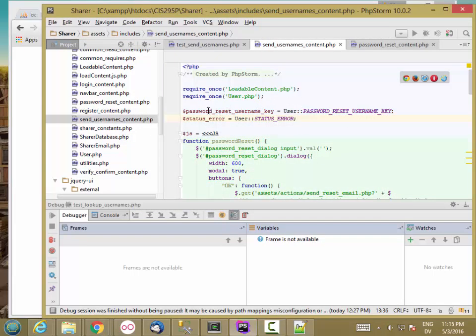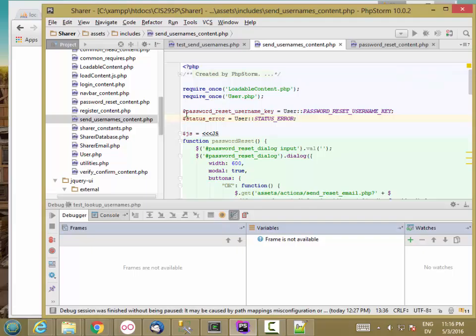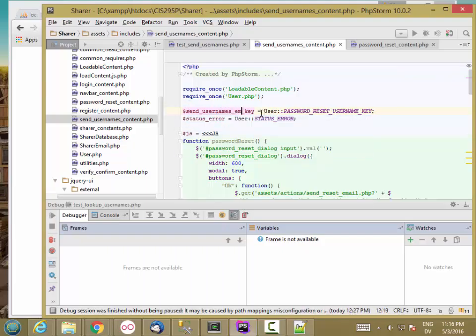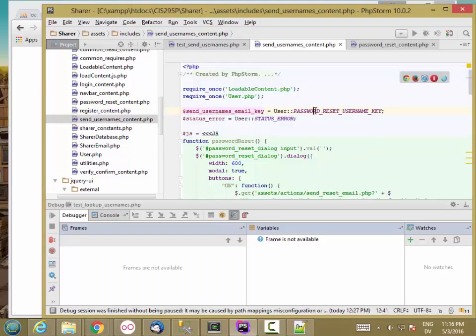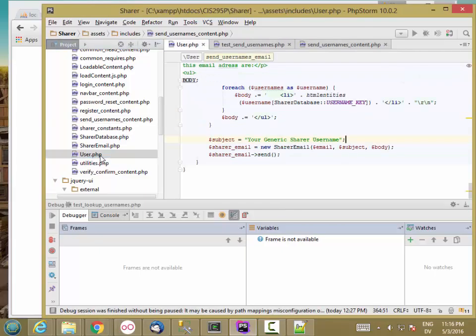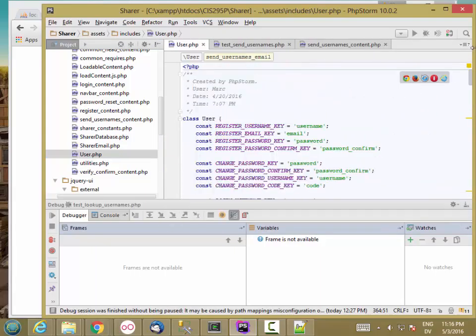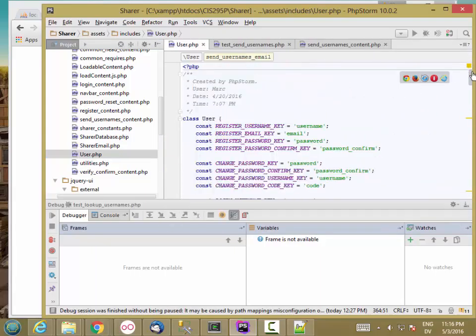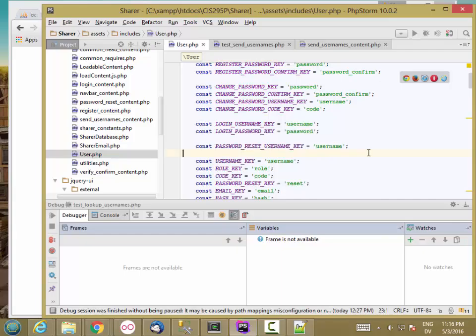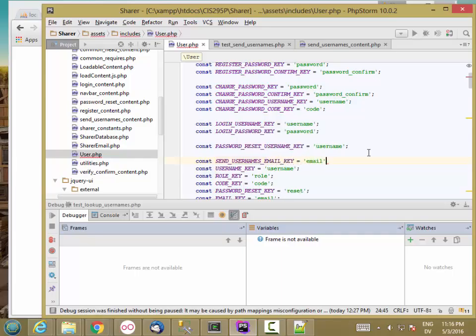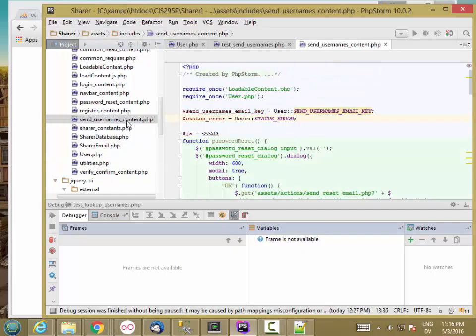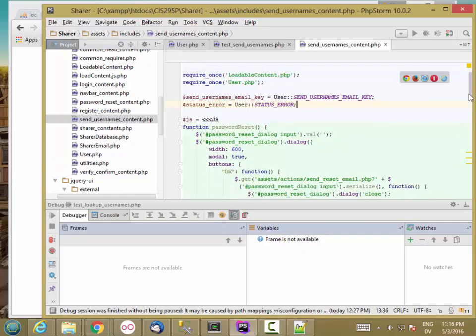Let's go through here. Instead of sending the password reset in the form, I'm going to be sending the username email. So let's call that sendUsernamesEmailKey. And then I'm going to need one of those in user. So let's go ahead and add that. I'll put that after the password reset, sendUsernamesEmailKey, email.